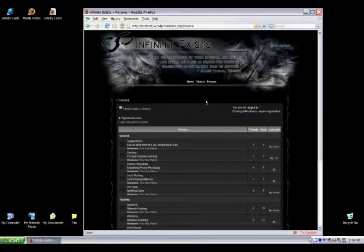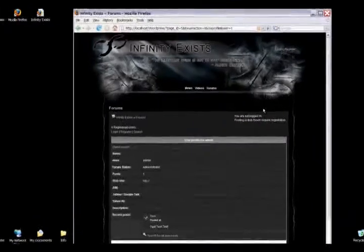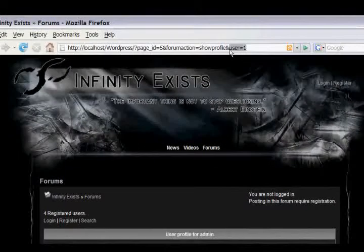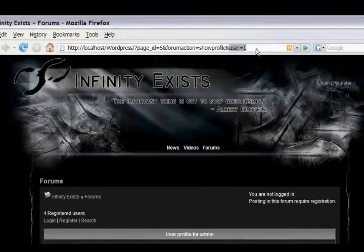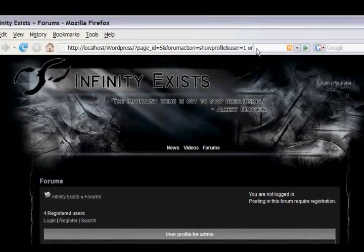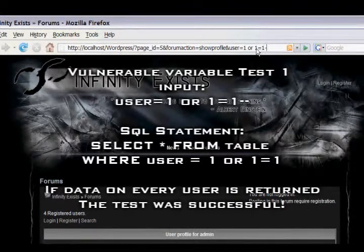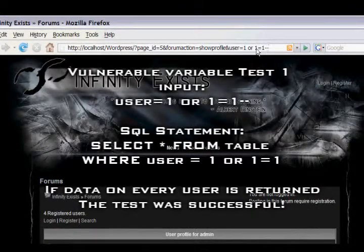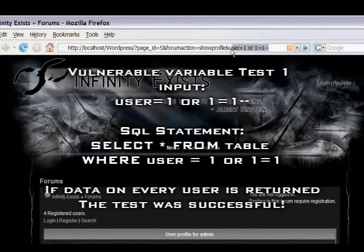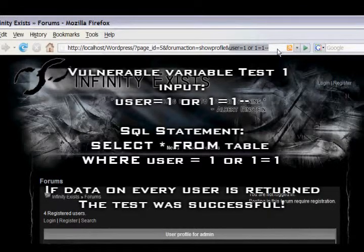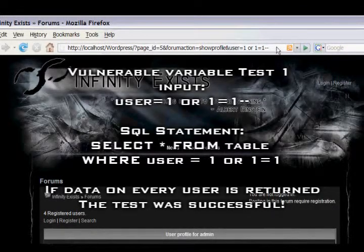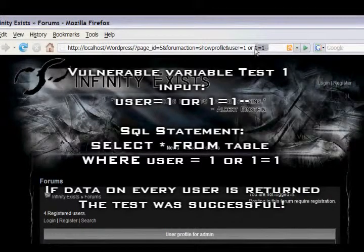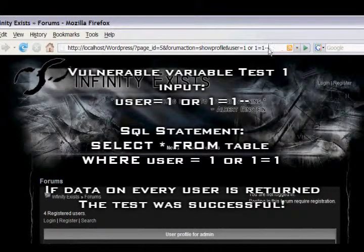First of all, you need to find a variable that is vulnerable so we'll be able to manipulate the SQL statement. To do this, you can add OR 1 equals 1 dash dash. That's the other comment symbol we talked about earlier. Basically what that will do is tell the database to return everything on every user.